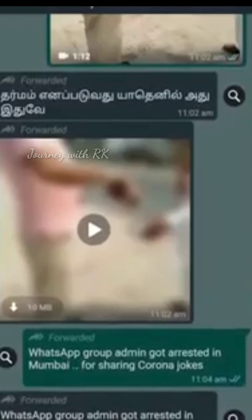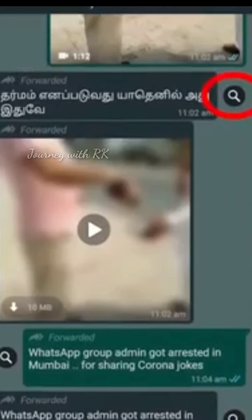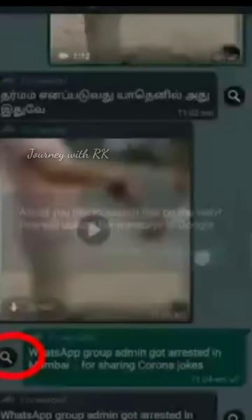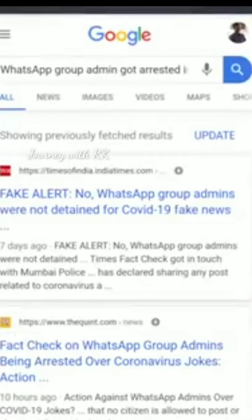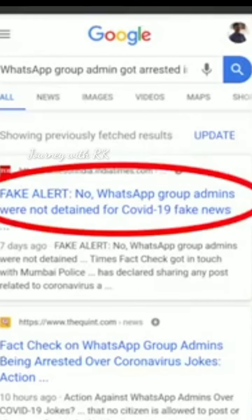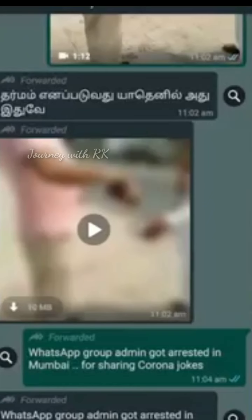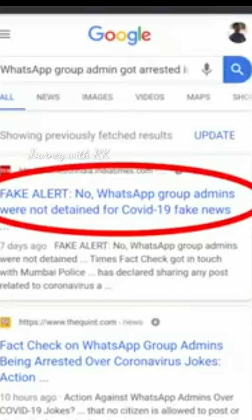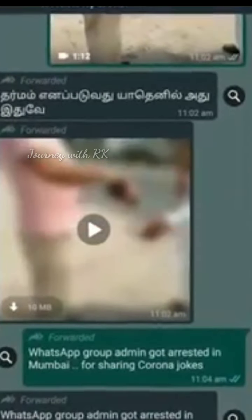This is the WhatsApp version. If you have a copy paste, you can search on Google Chrome. If you click on the search button, you can enter Google Chrome. If you are looking at the news, you can click on it and see that WhatsApp is available.